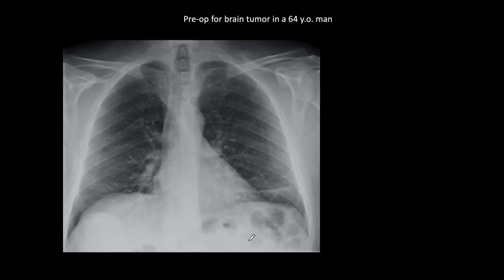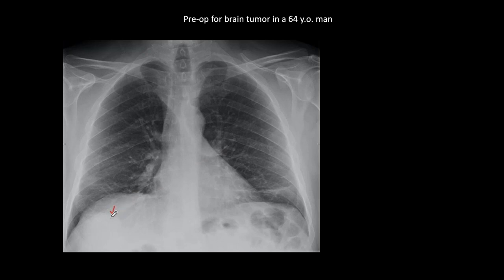Let's look at this case. This is a pre-op film for brain tumor in a 64-year-old man. As pre-operative films go, they took only a PA film. At first glance, it looks normal — there is some plate-like atelectasis, but most people would call this chest normal. However, we said we had to look under the diaphragms. And here, under the right diaphragm, we see a rounded shadow — we see only the upper portion — but this is abnormal and should be seen.